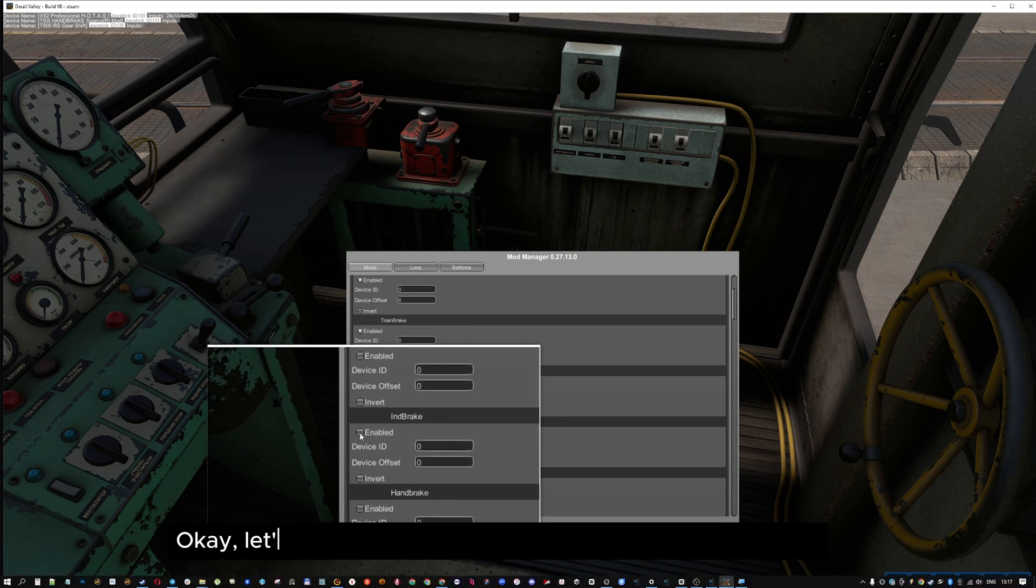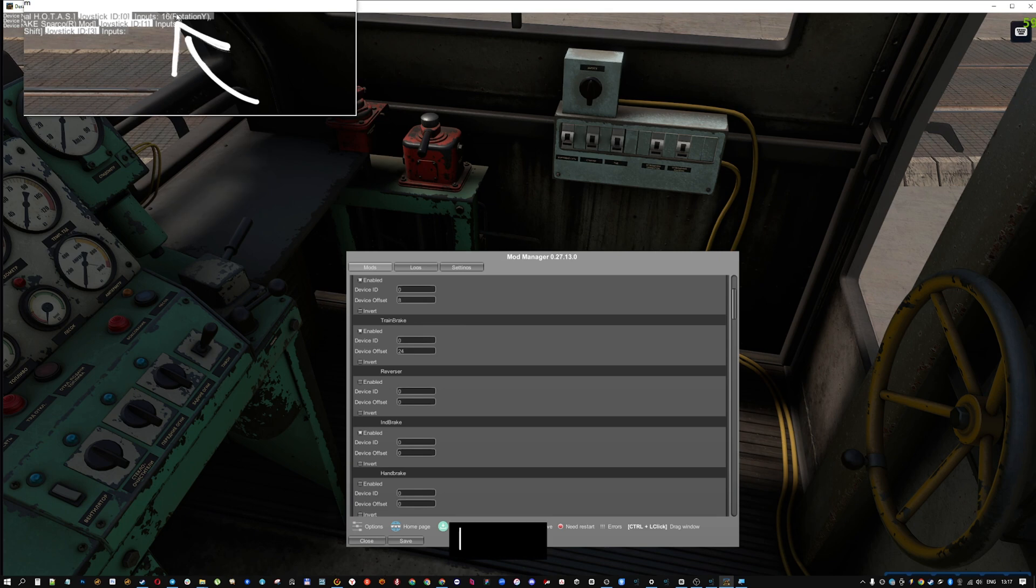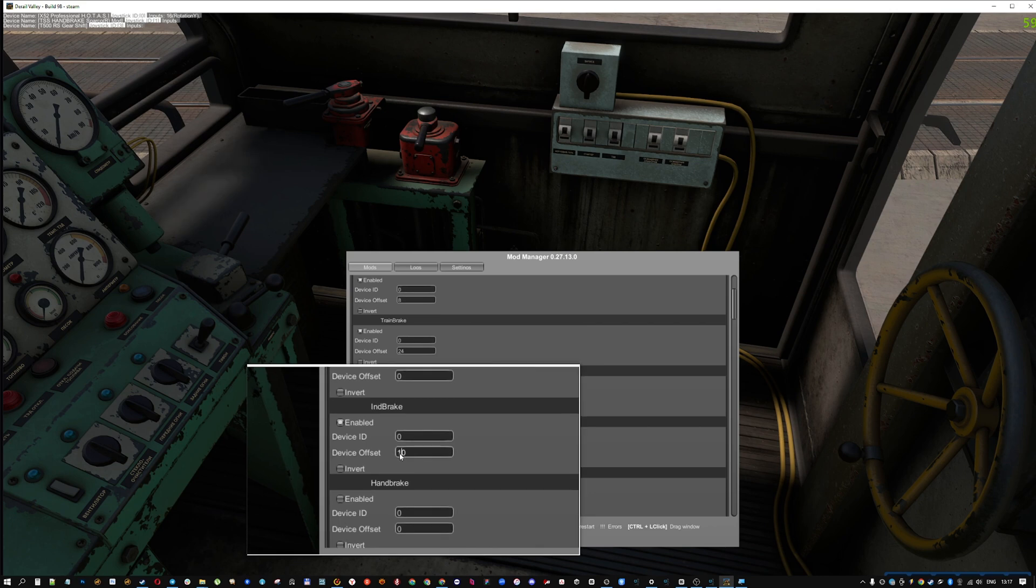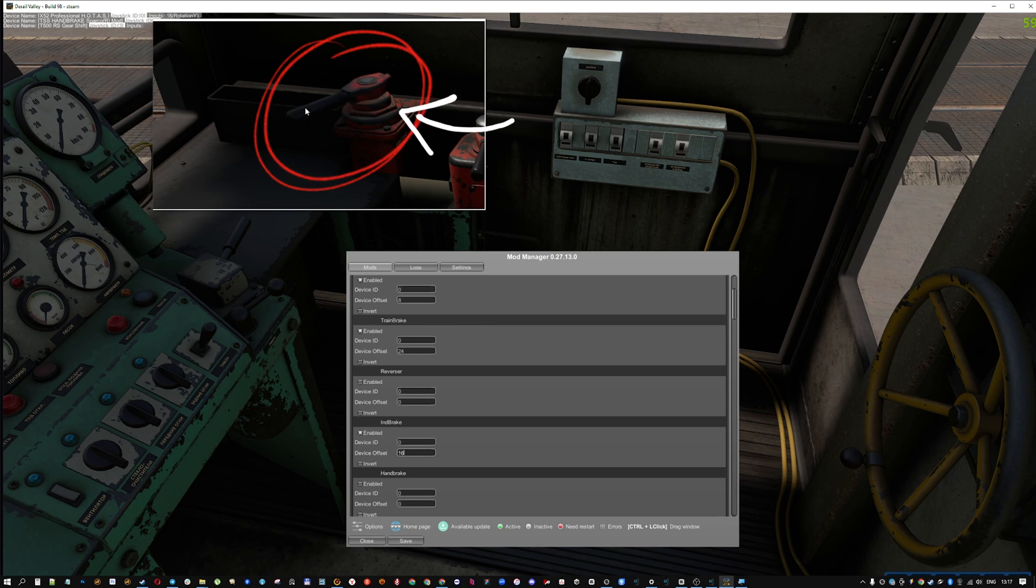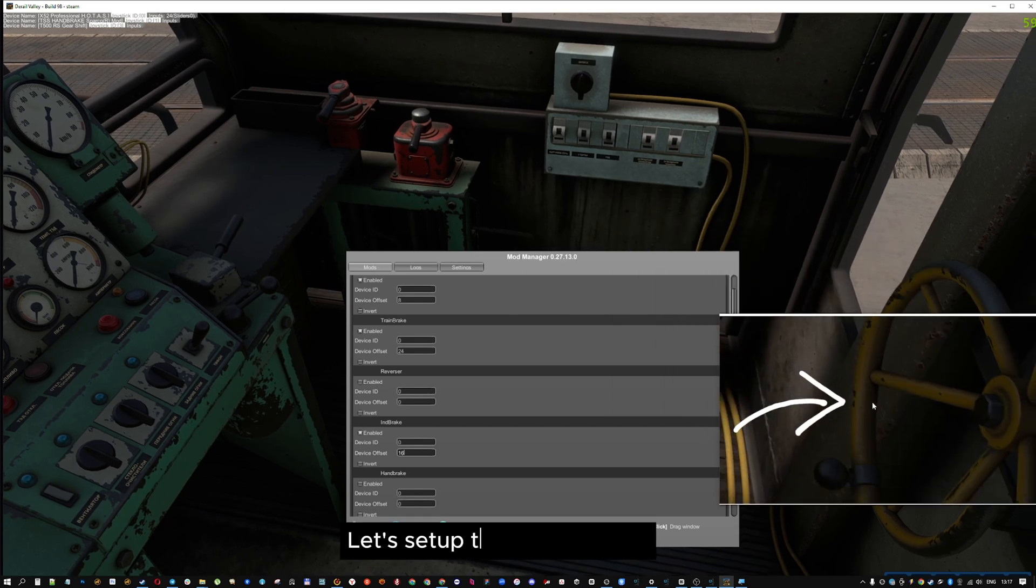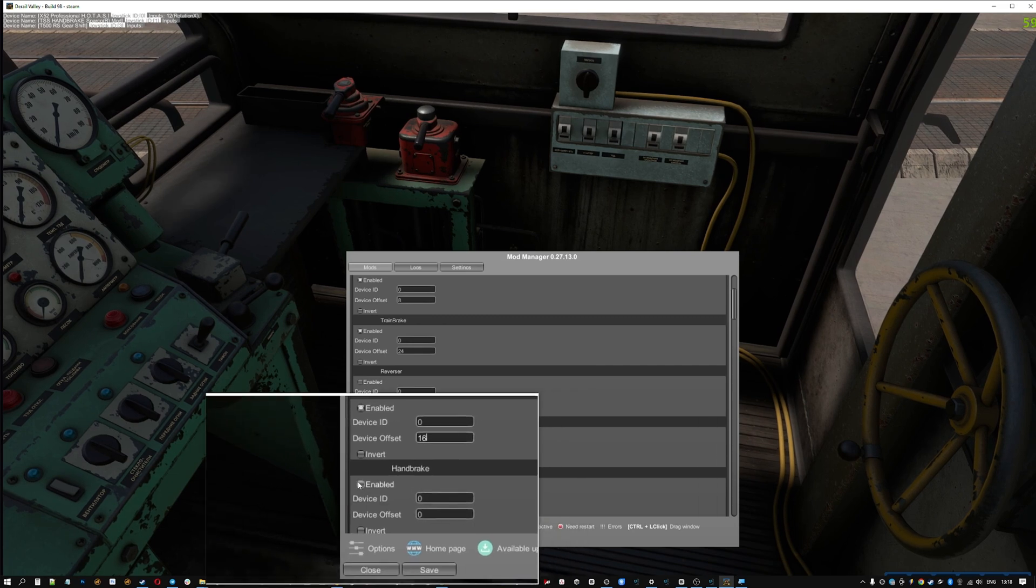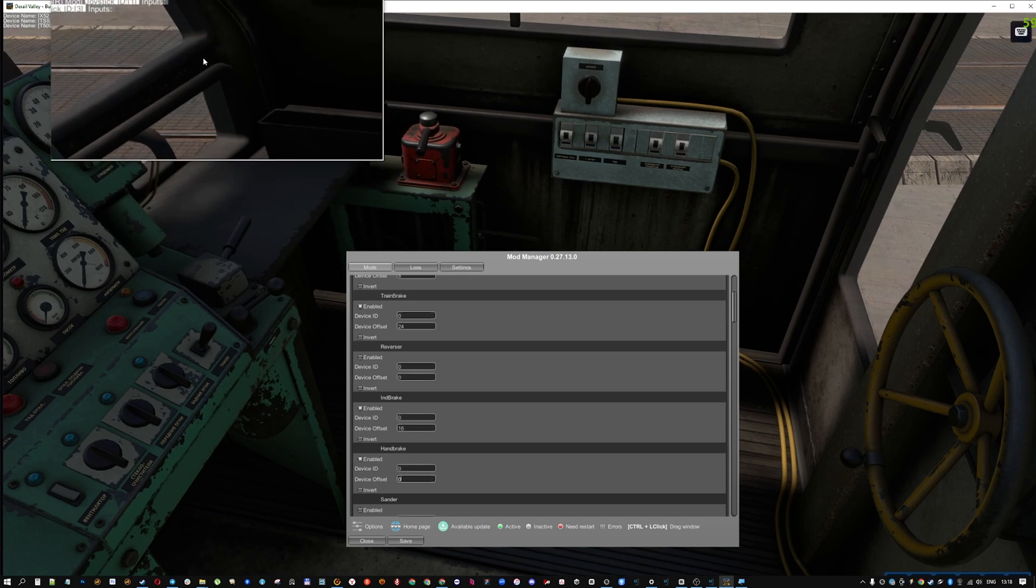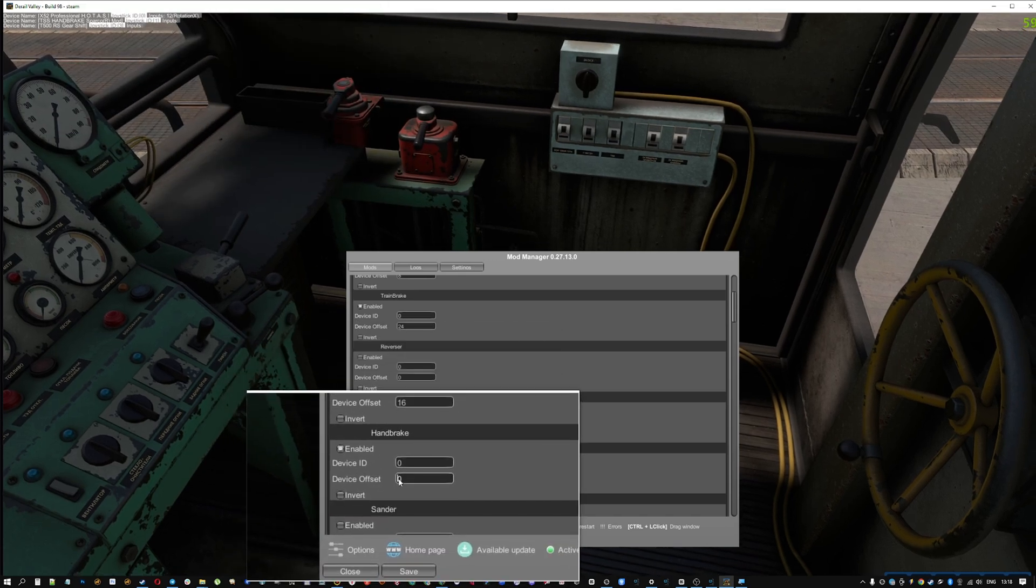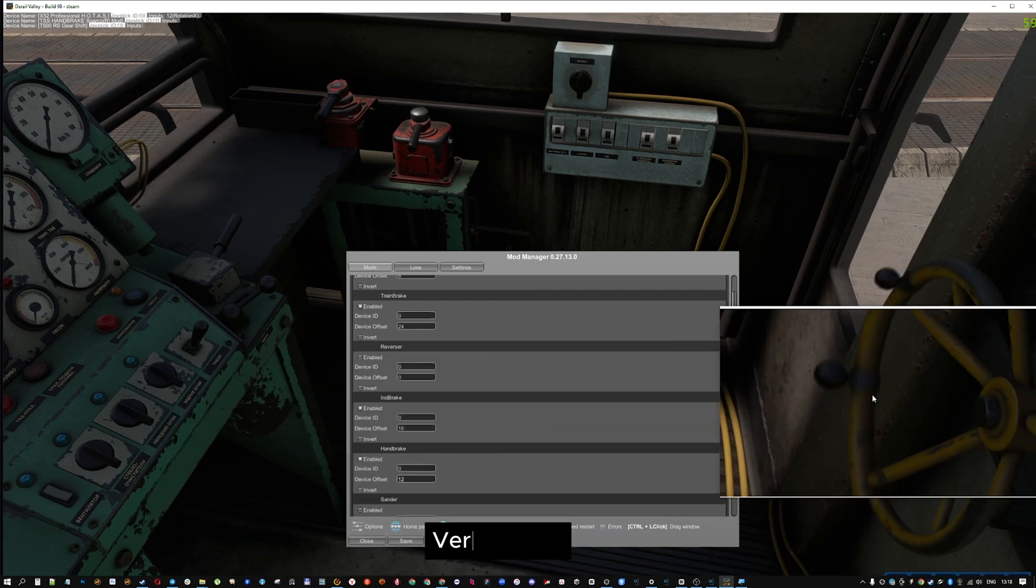Okay, let's install inbrake and handbrake on the rotary axis. Input 16. Rotation X12. Let's set up the handbrake. Input Rotation X12. Enabled checkbox and device offset 12.